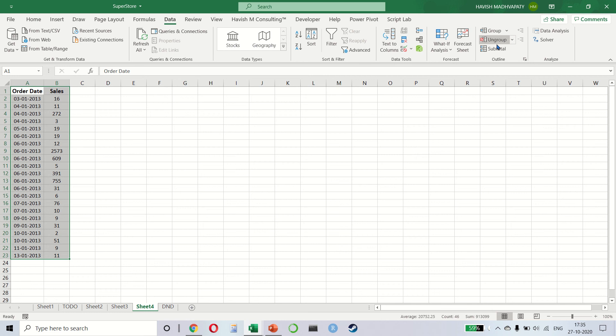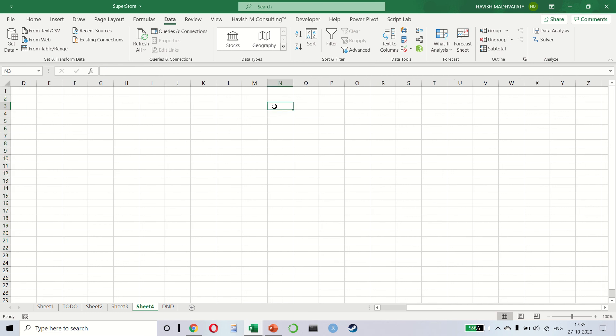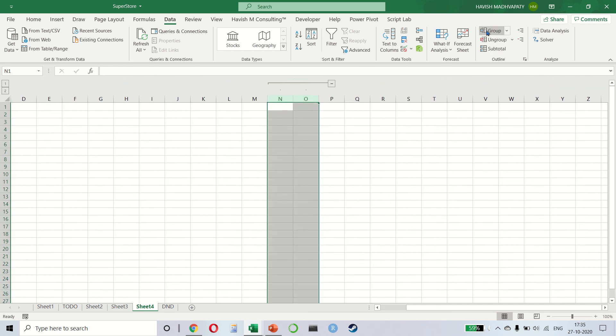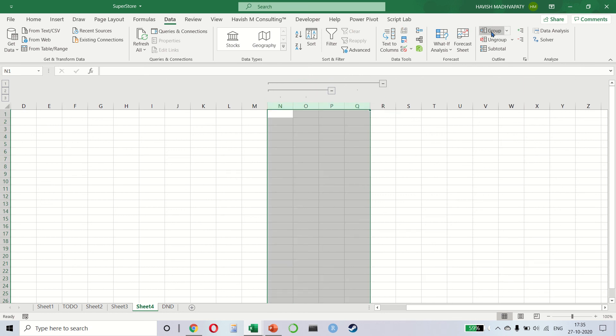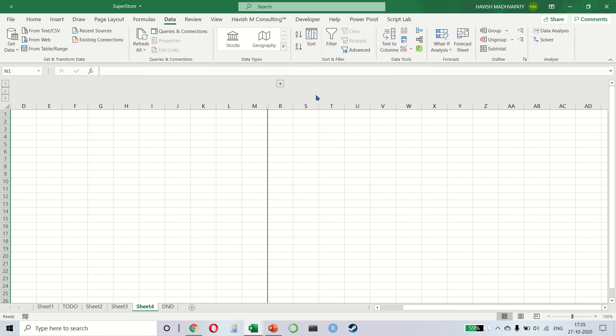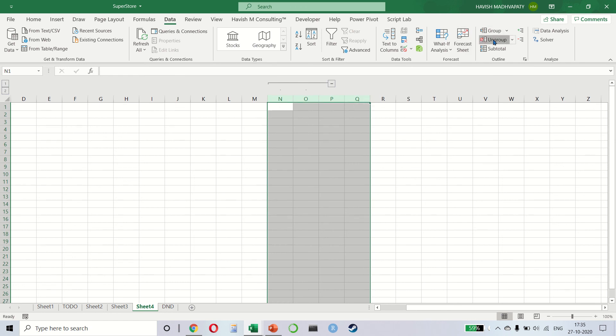Grouping and ungrouping is very simple. If you want to select, let's say, two columns and group it, you notice that it gets grouped. I can select N-O-P-Q and then group it and it gets grouped like this. So I have a group within a group. It allows me to hide these and show these as and when I require. The same thing can happen with the rows as well. And we can also ungroup them.